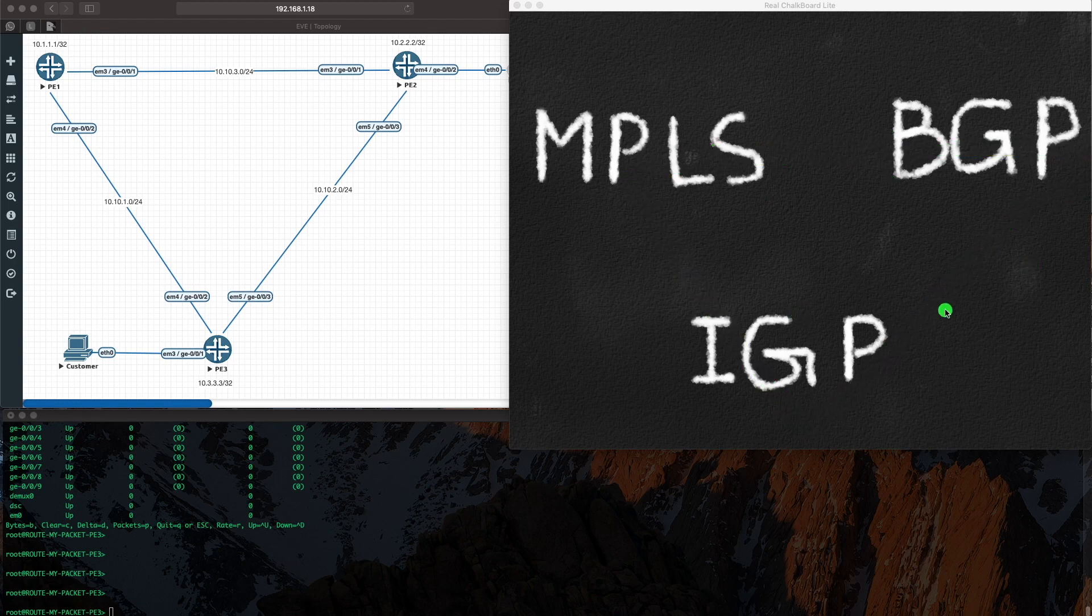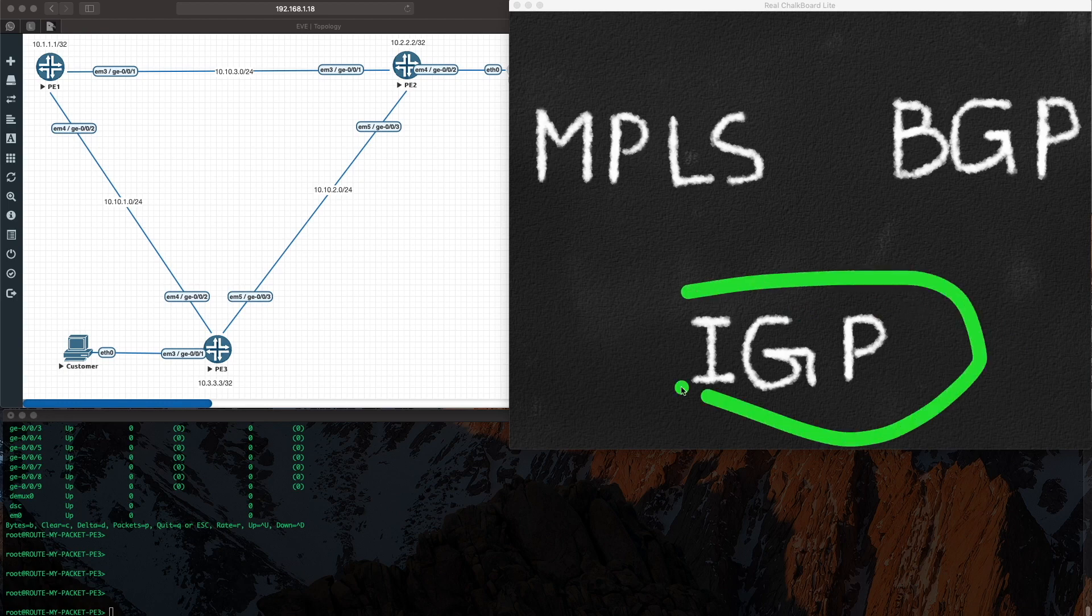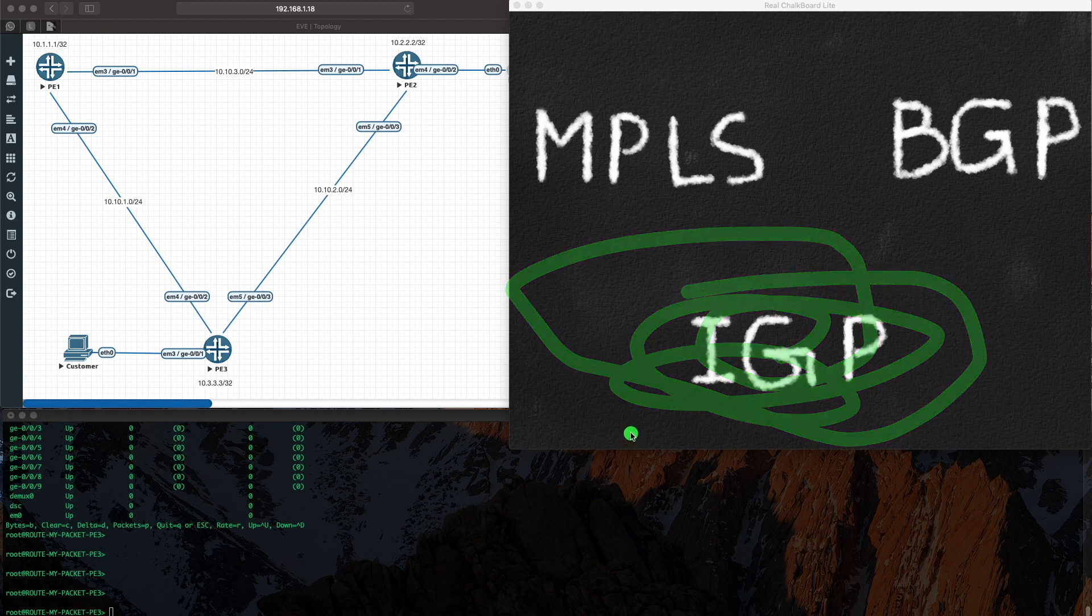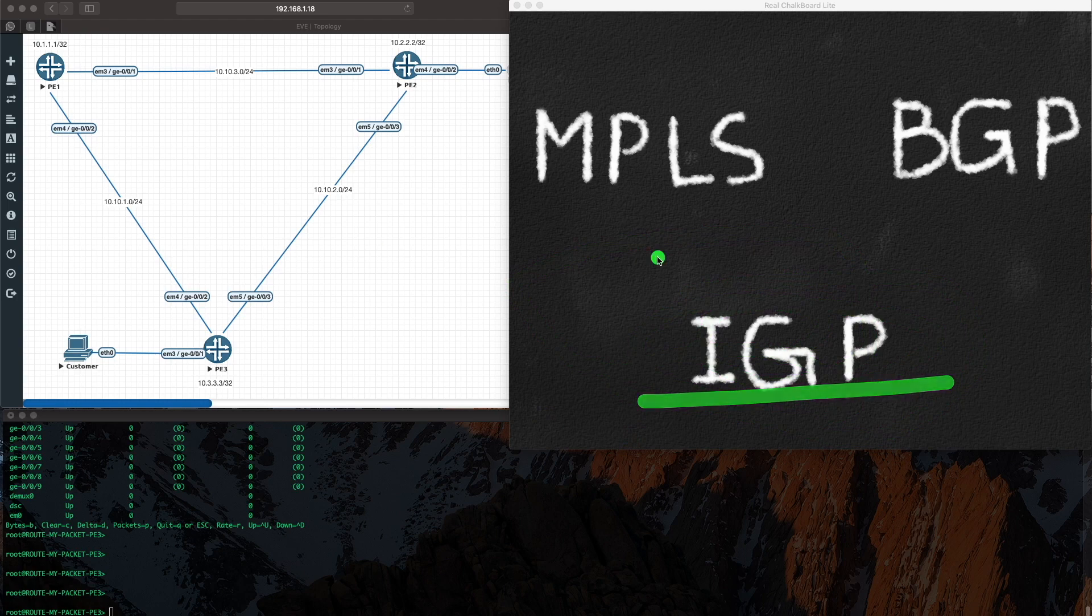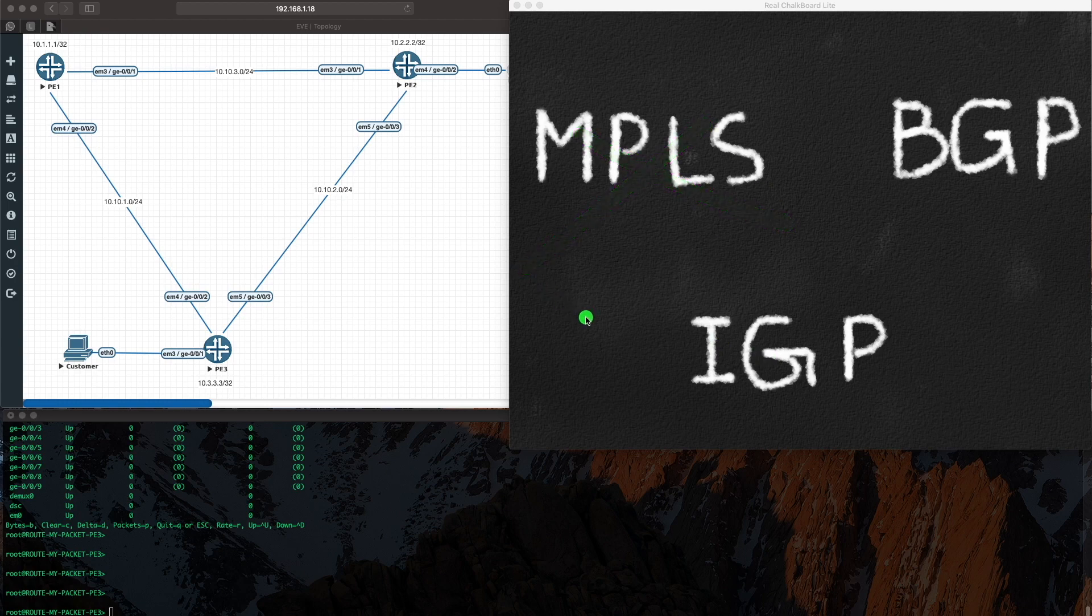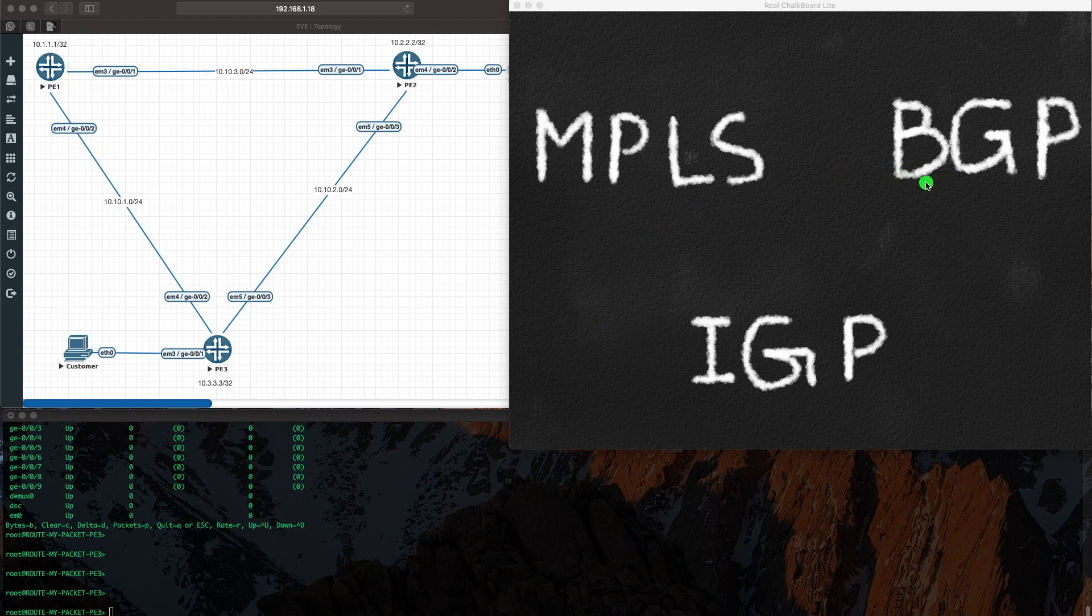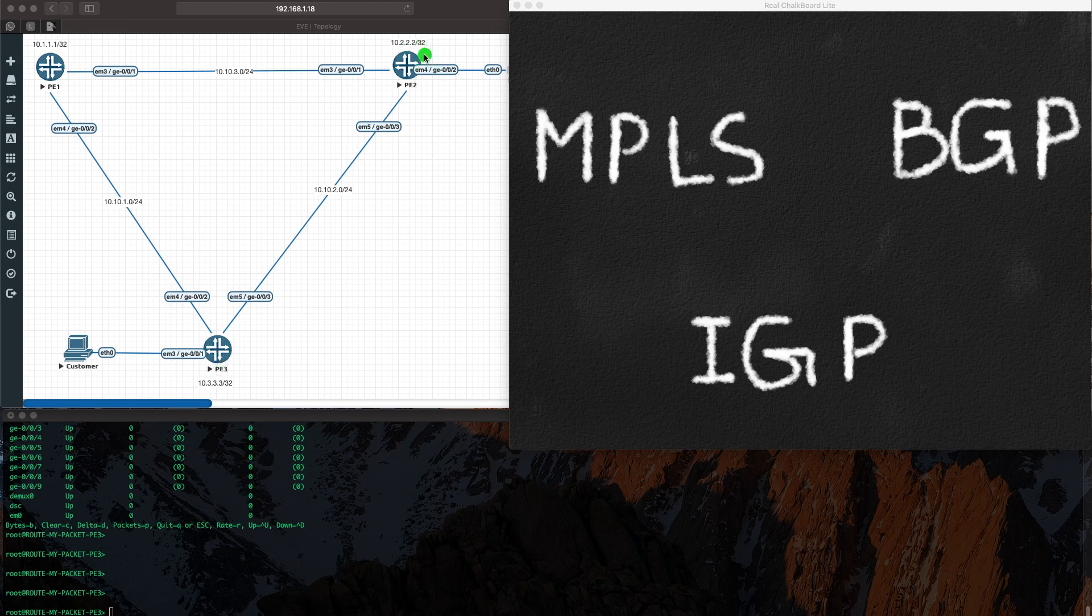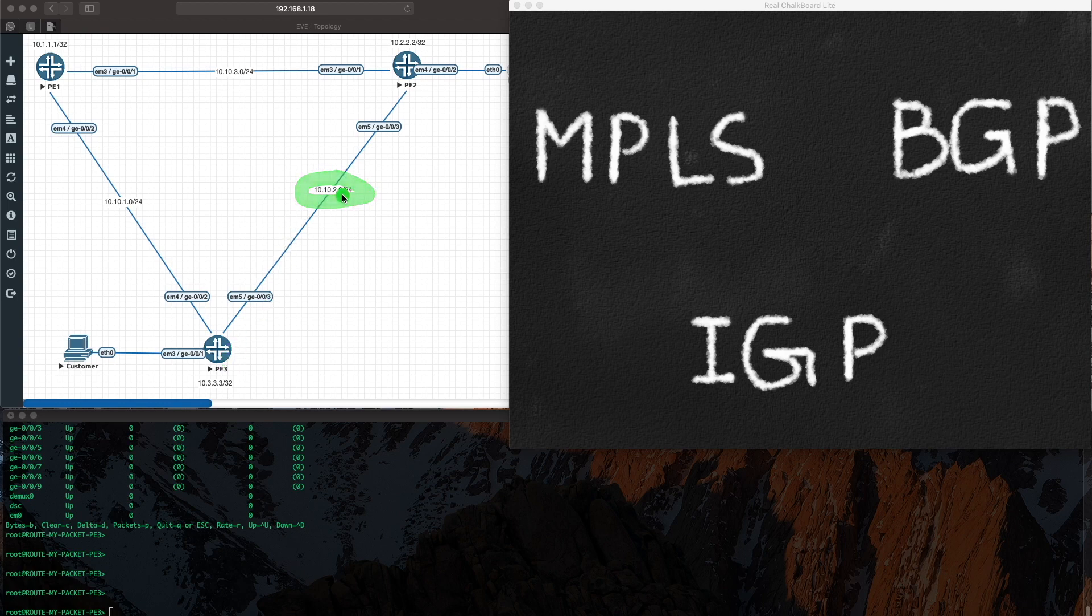So back to basics: your IGP is definitely needed. Without your IGP you're not going to get anywhere. IGP is what enables loopbacks to speak to each other. Without IGP your MPLS won't work, your RSVP, LDP, segment routing, nothing would work. Then BGP - you need IGP for BGP to work because you're trying to build BGP between loopbacks. That's not going to work either because PE3 has no clue how to get to 10.2.2.2.